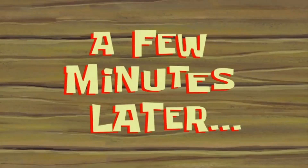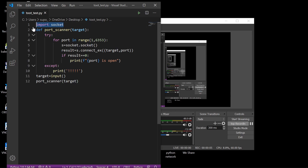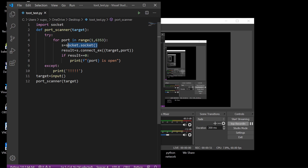First, we import the socket module. Then we create a port scanner function and pass the argument target, using exception handling. In the try block, there's a for loop — for port in the range of 1 to 65353 — so the variable port takes each number in that range. For each port, we create a socket using socket.socket, then call connect_ex with the target and port.